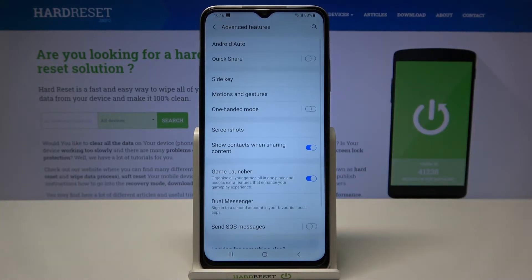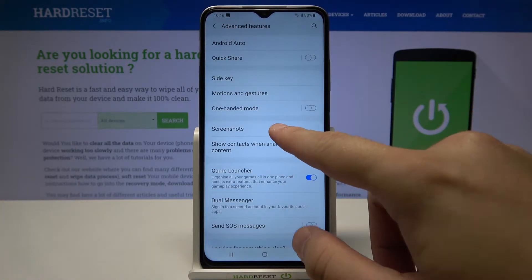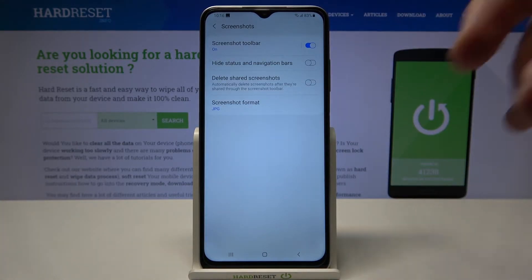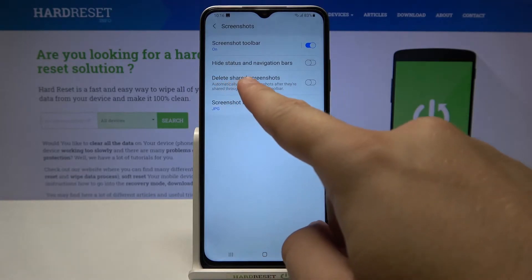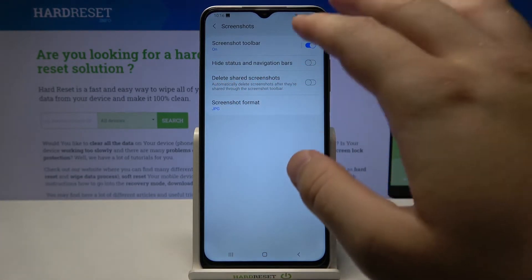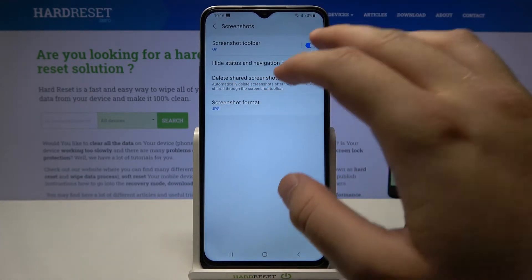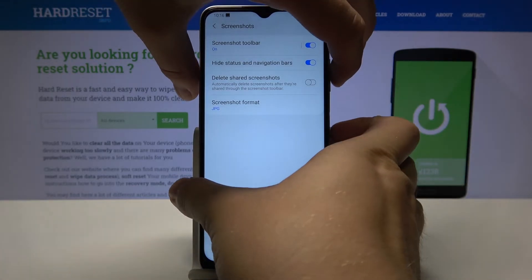then click on Other Features, then go to Screenshots. Right now we have to find this option: Hide status and navigation bars. Click on the switcher to enable it.